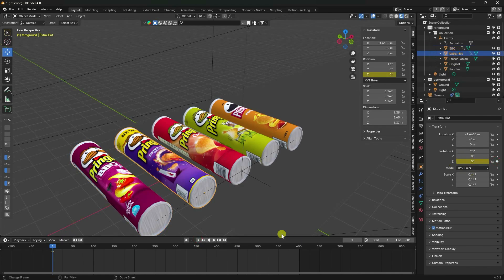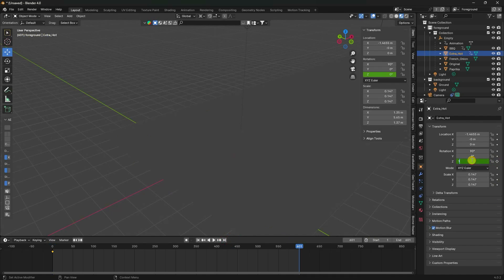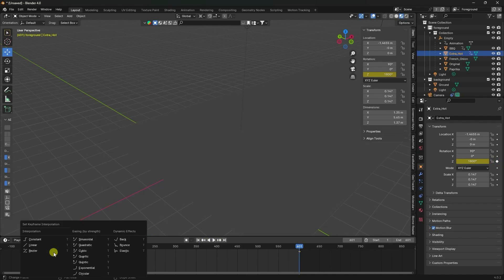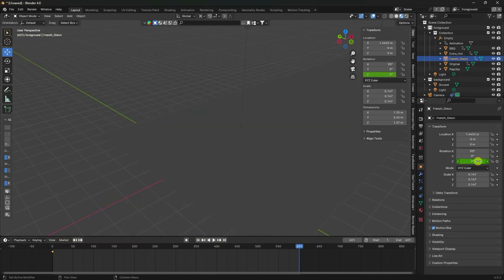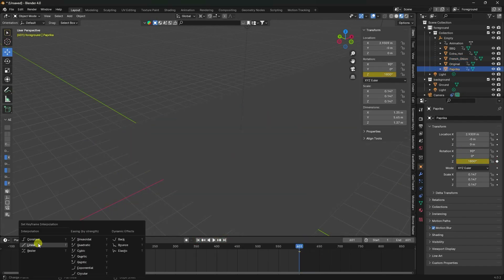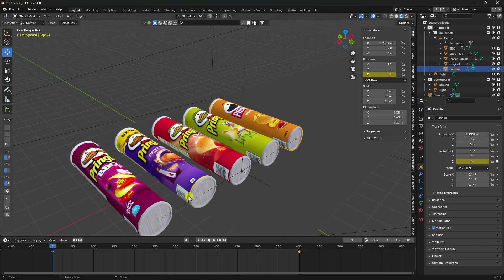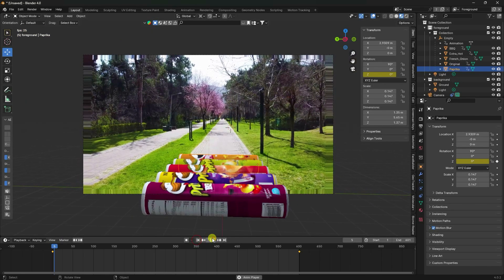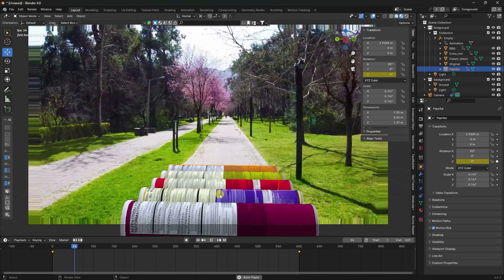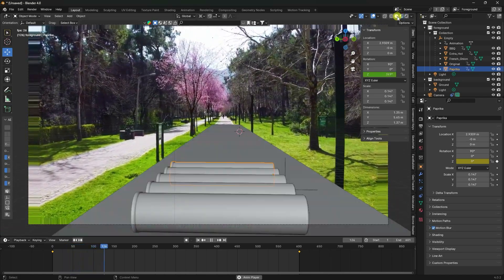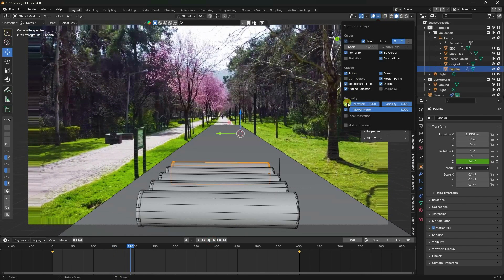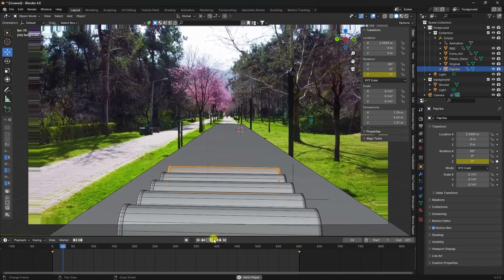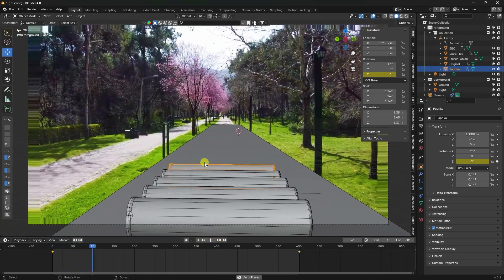Set Location and Rotation keyframe at frame 180. Press T and set Linear interpolation — creating a fast-forward style rotation. My rotation animation is finished. Press Zero and go back and play — that's a really cool rotation animation. Enable wireframe to check the object, go back and play — really cool motion tracking animation.